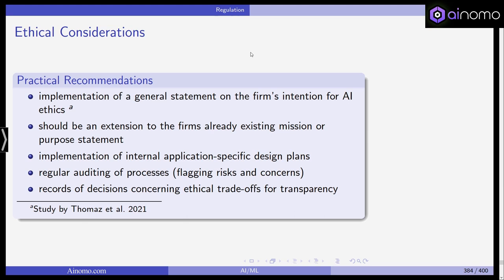One should keep records of decisions concerning ethical trade-offs for transparency. Sometimes it may be necessary to make a trade-off — this doesn't mean acting unethically, but in some cases you need to weigh data privacy concerns against business purposes, and also for the benefit of your customers. In such cases, these trade-offs should be recorded for transparency.